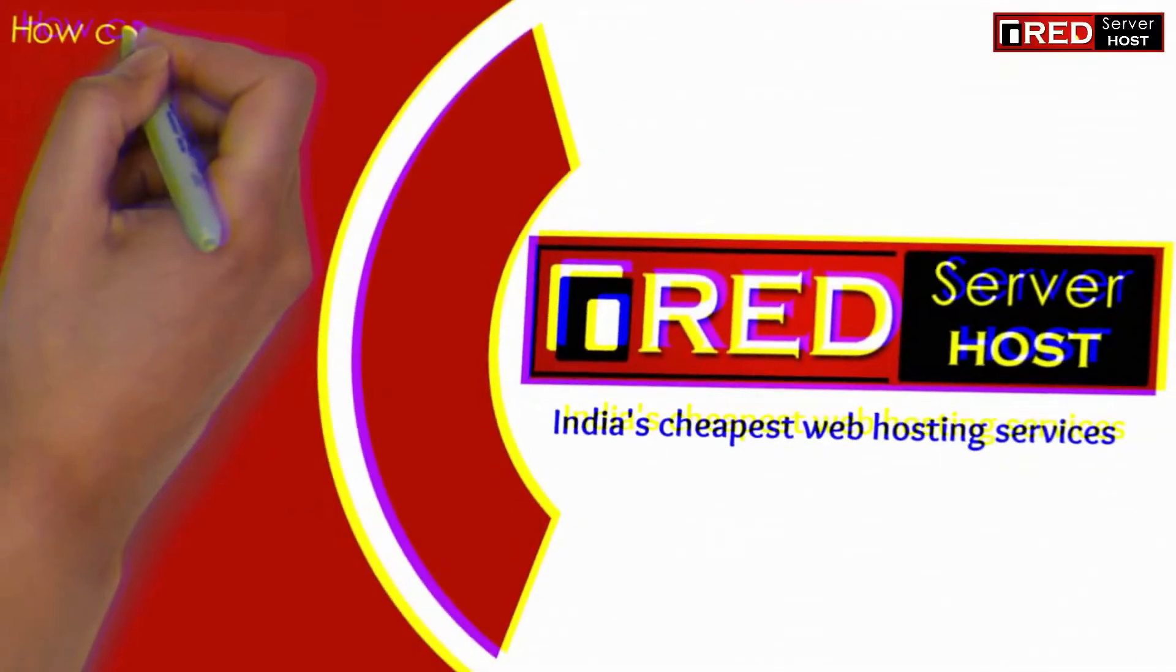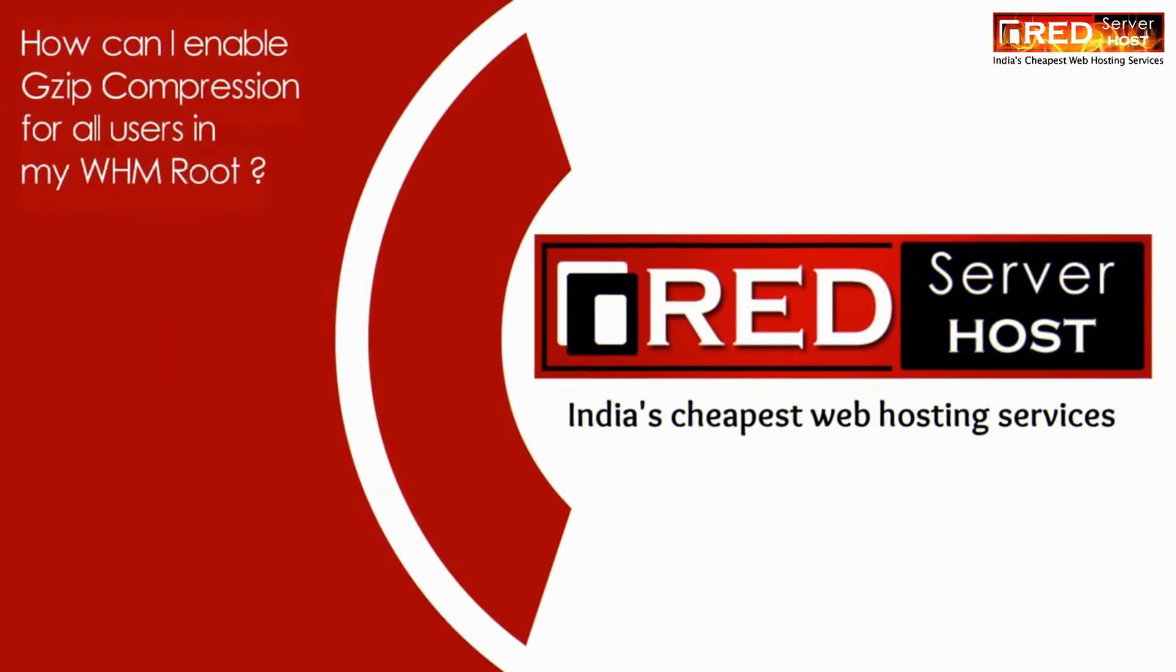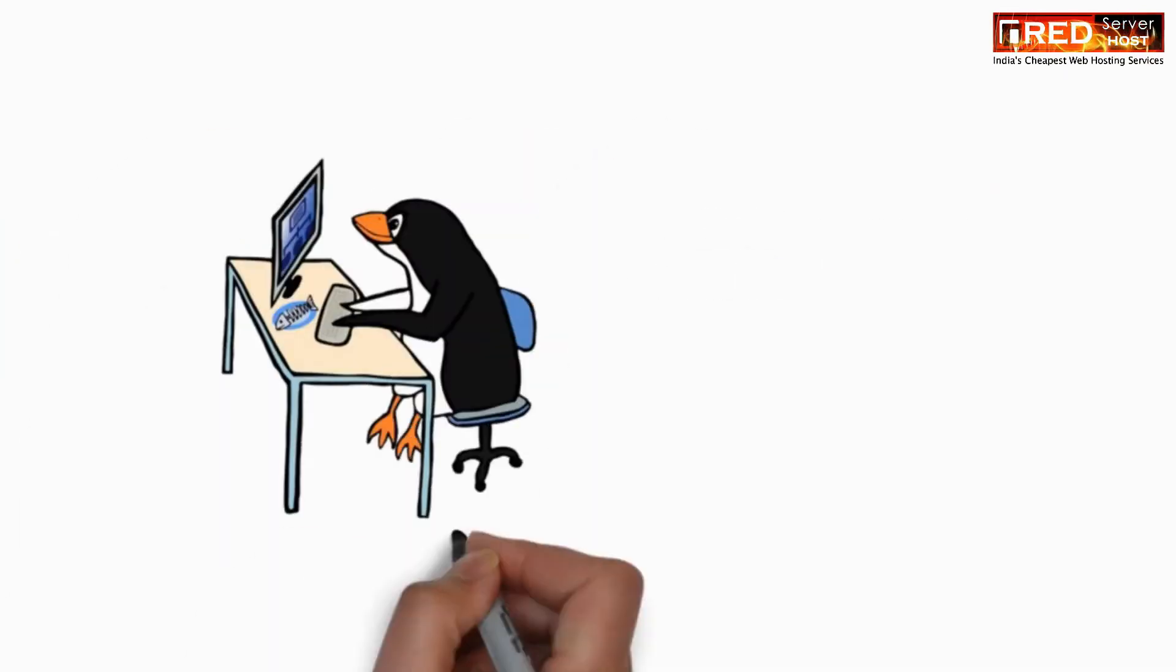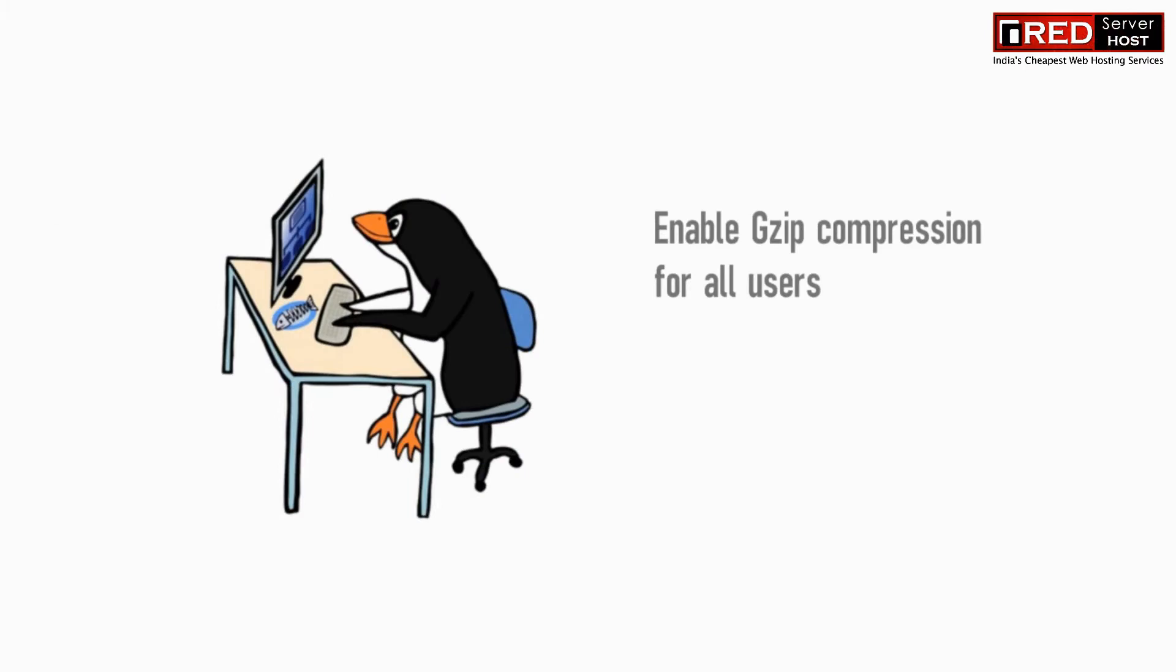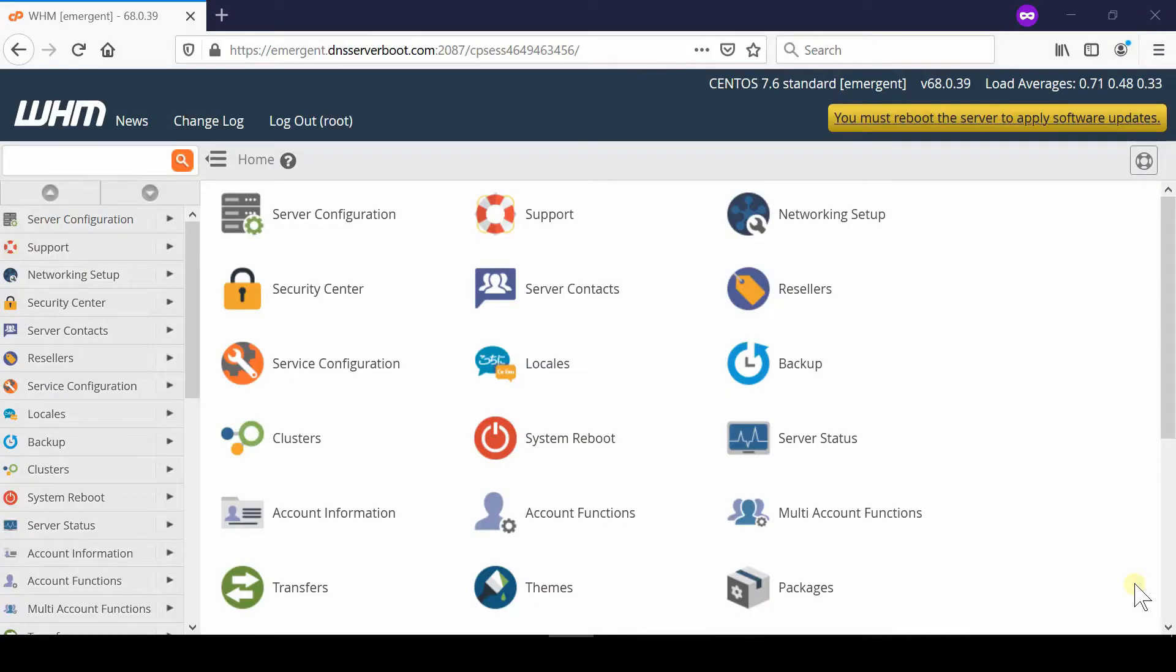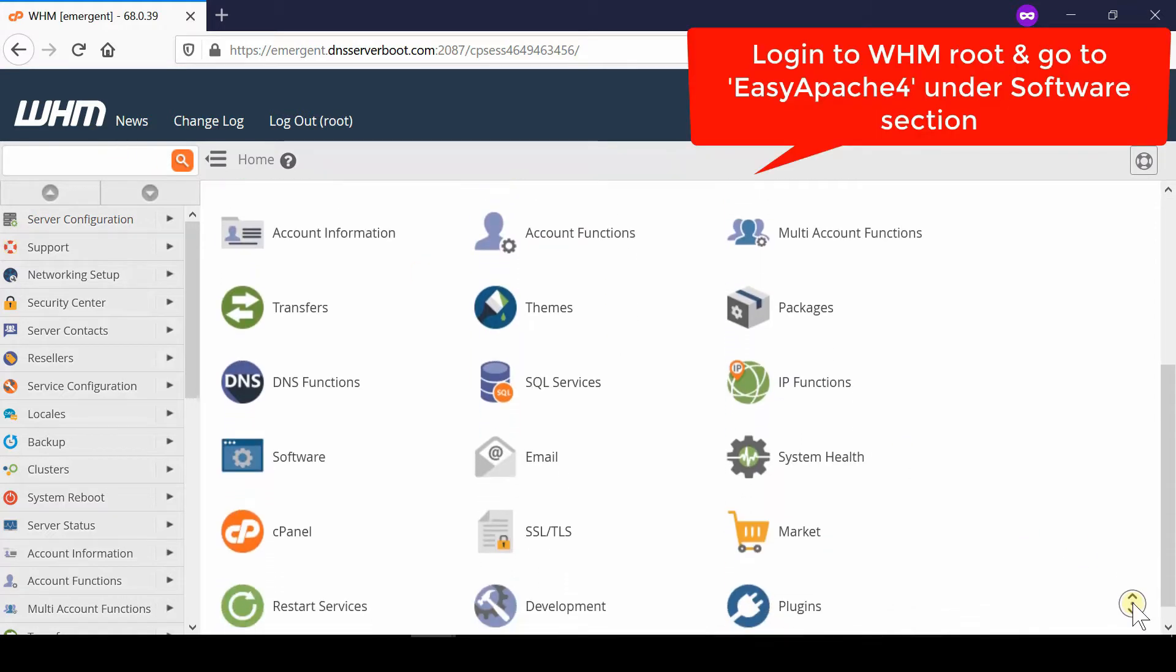In this video, we will show you how to enable gzip compression for all users in WHM Root. If you would like to enable gzip compression for everyone in your WHM Root, first